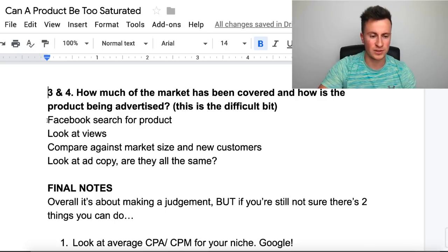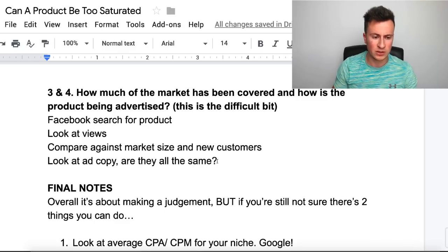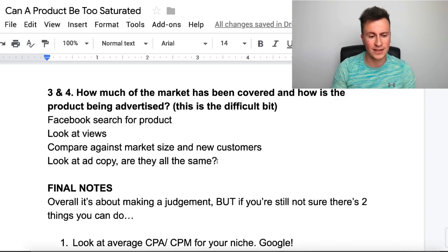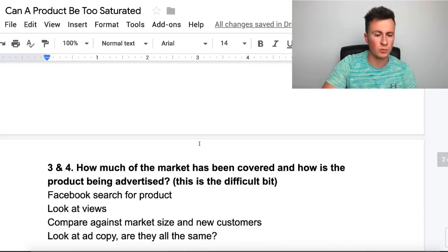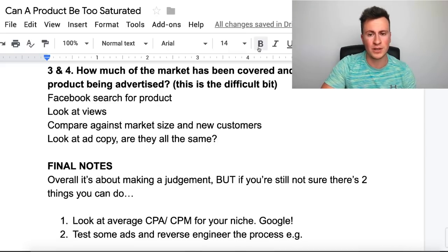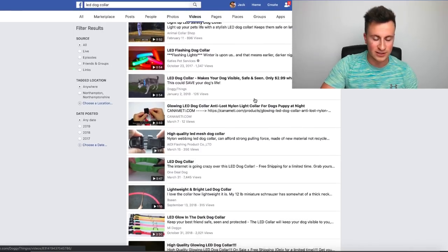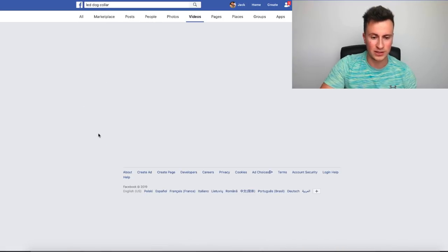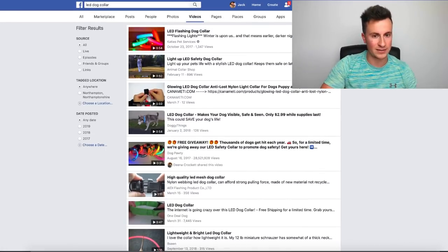The best way in my opinion is to use the Facebook search feature. When searching for particular products on Facebook, a few things to keep in mind: look at how many views the video or post has, and compare that against the market size and the number of new customers. We know the dog niche is approximately one to two million new people every year. Also look at the ad copy to see if they're all the same. I did a simple Facebook search for 'LED dog collar' and went straight to Videos — this is essentially what came up. You've got filters on the side, so you could filter by 2019, or for a broader view use any date to include past history.